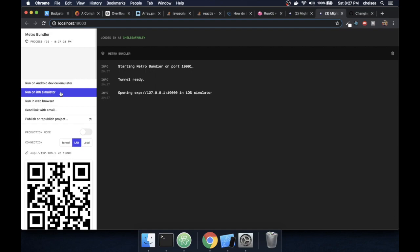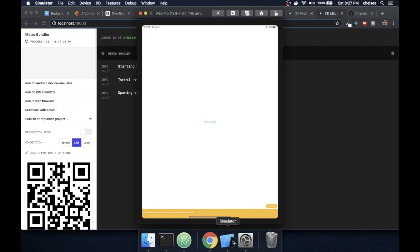My simulator's ready, I'll go and open it and try to play the sound. Okay, that didn't do anything. I'll just try and reload.